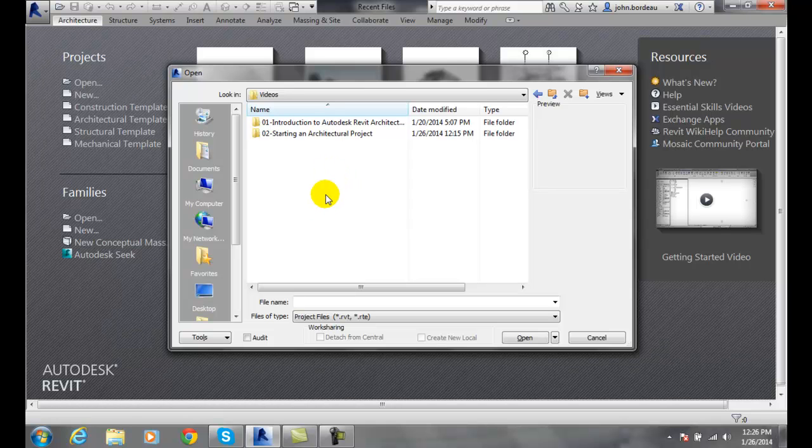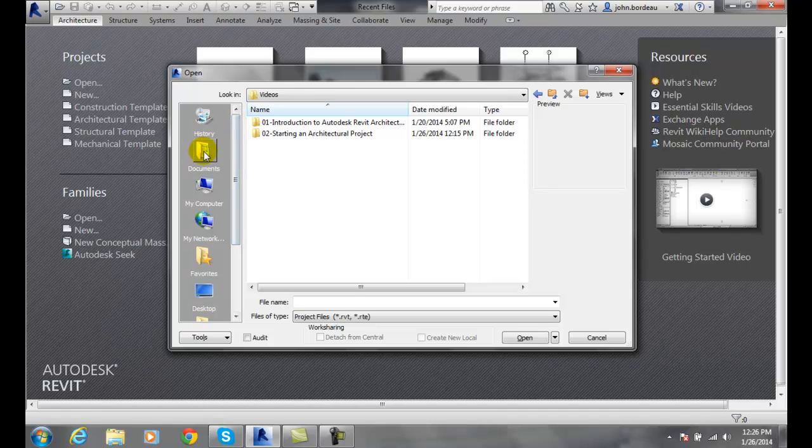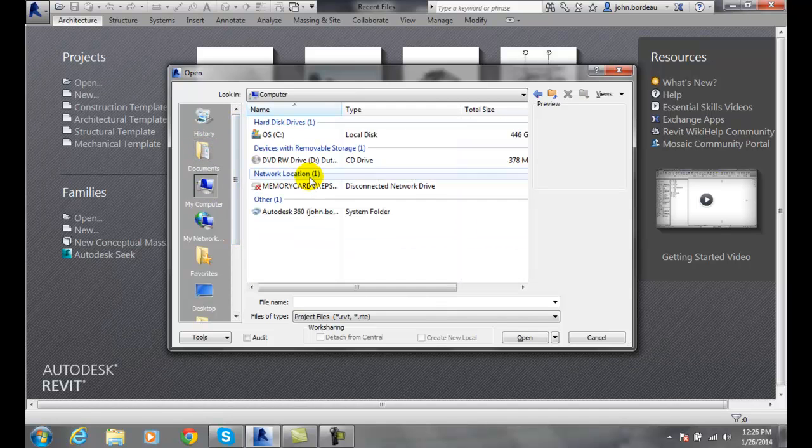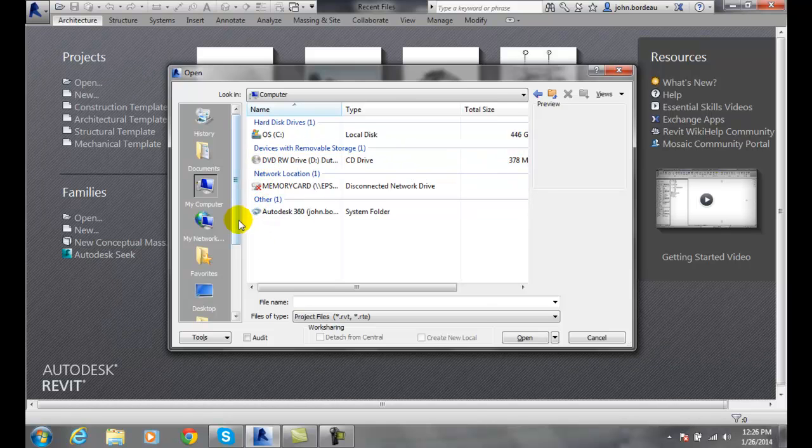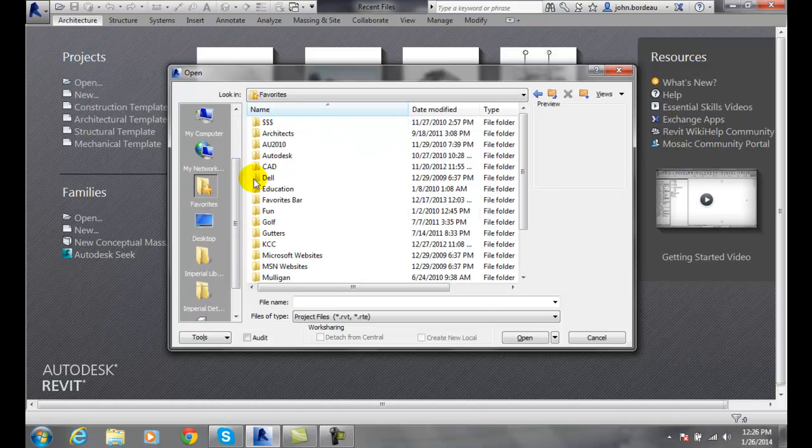Also on the left side we have a list. This is our places list. We have things like documents, my computer, your C drive, your U drive, your network places, your favorites, your desktop.